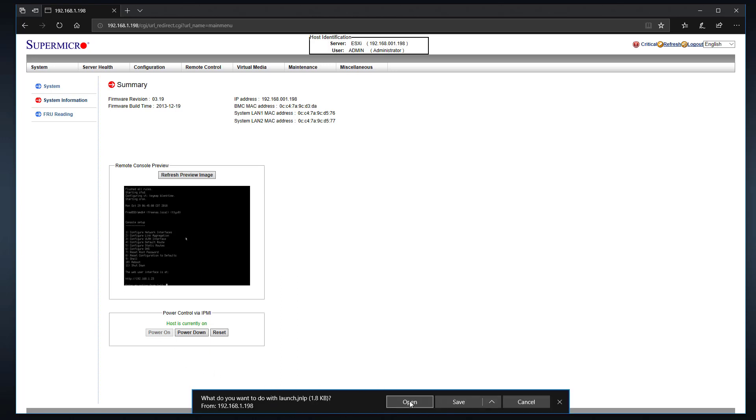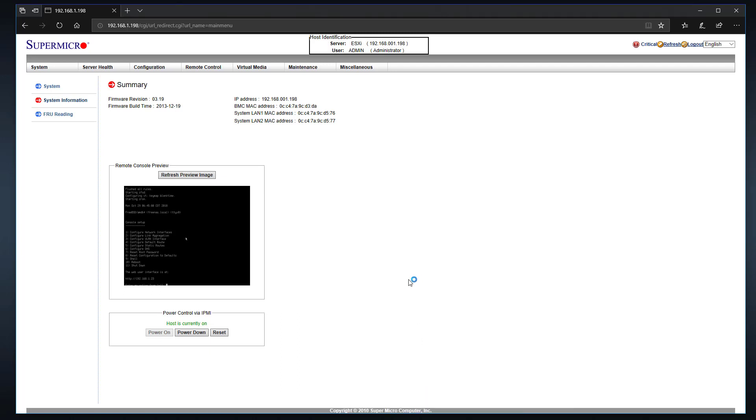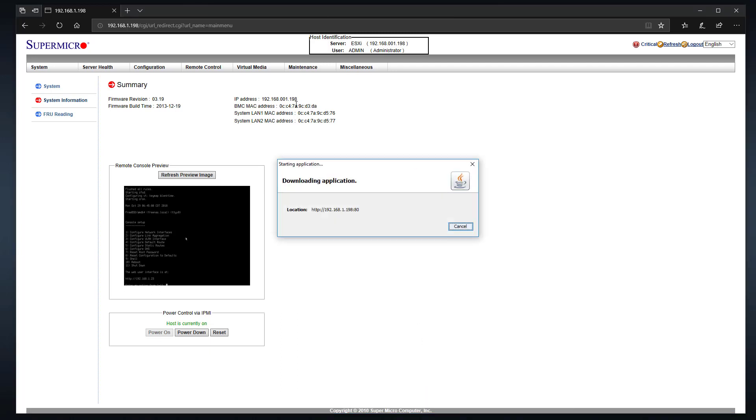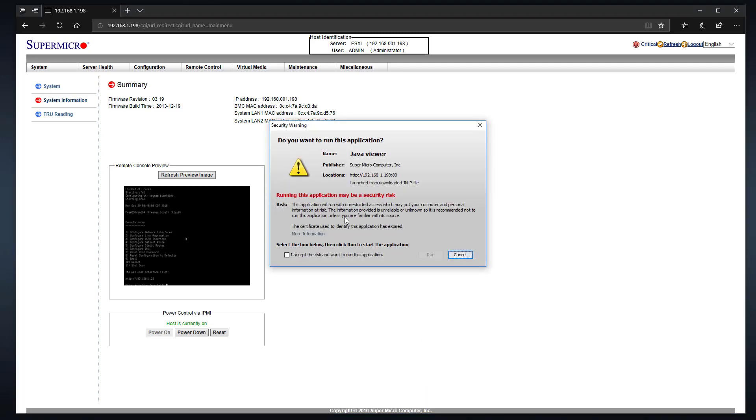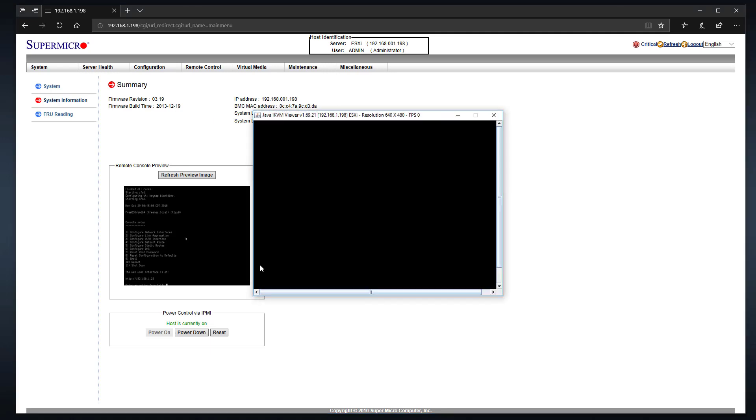You can click on open and it will open up this warning here telling you that it's a security risk, and then you can accept the risk, run it, and then after it thinks about it for a minute, it'll actually pop up the virtual console.